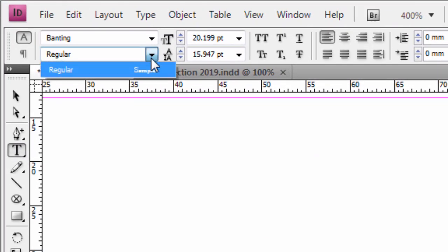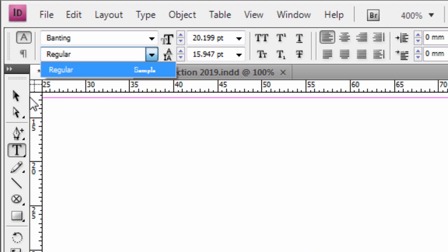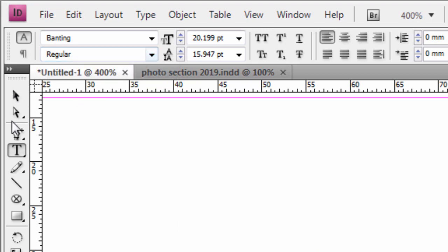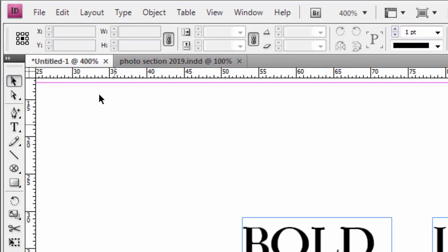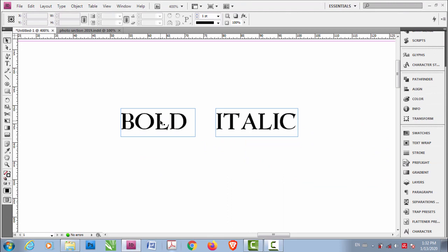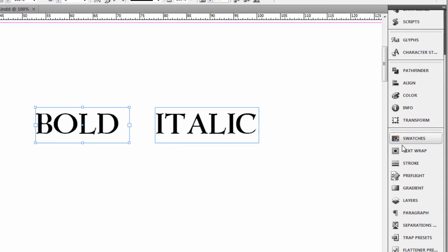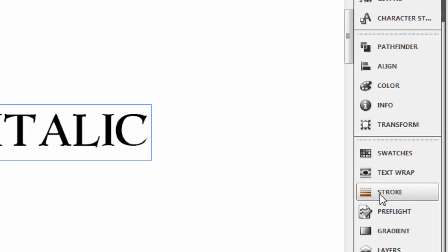You don't have bold or italic, so what to do? Select this text and go to Stroke.